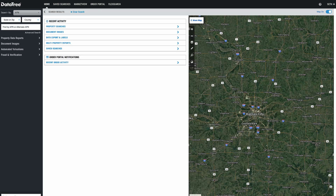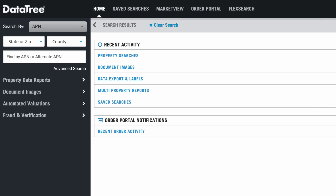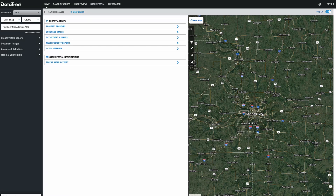Hey, what's going on? Seth here from REtipster. In this video, I want to show you something that I think a lot of people overlook when they are trying to build lists with a data service like DataTree. And what I'm about to show you does not just apply to DataTree — this works with pretty much any data service that can be used for building a mailing list or any kind of marketing list to contact property owners.